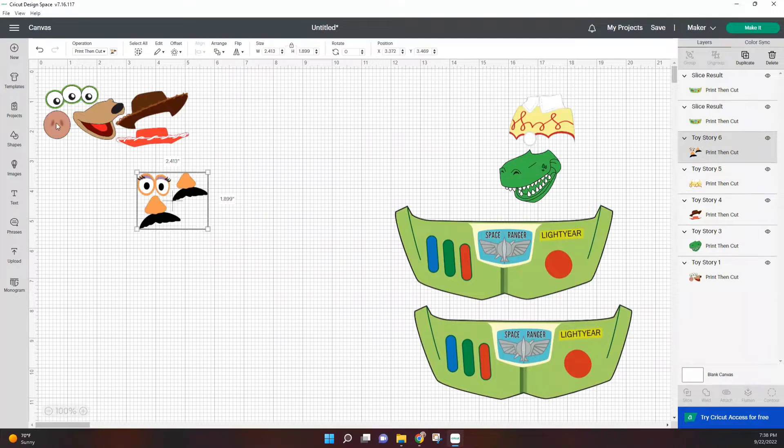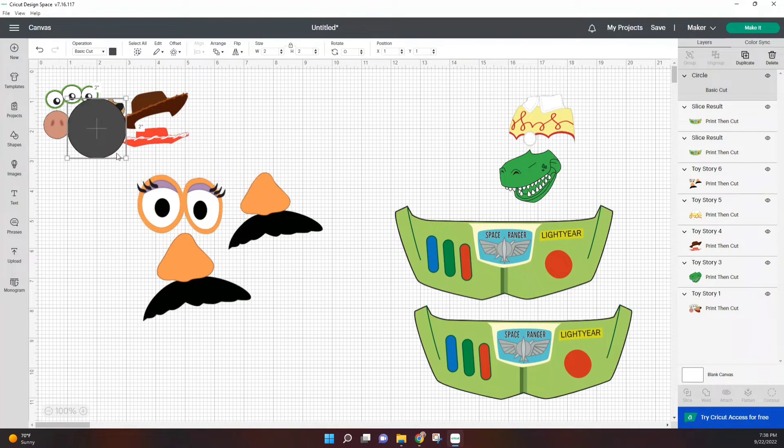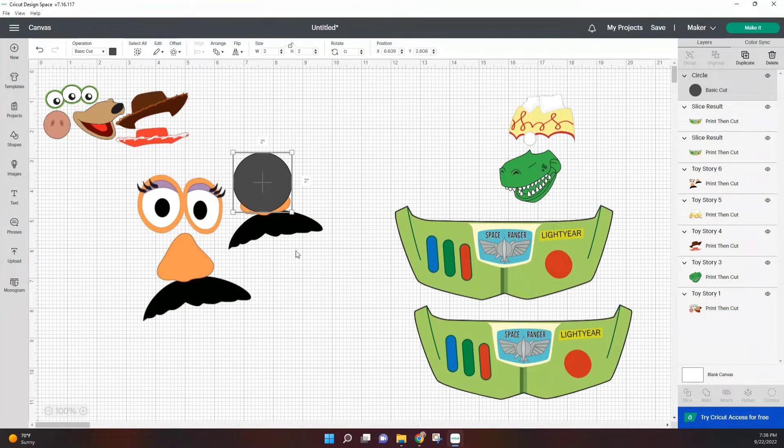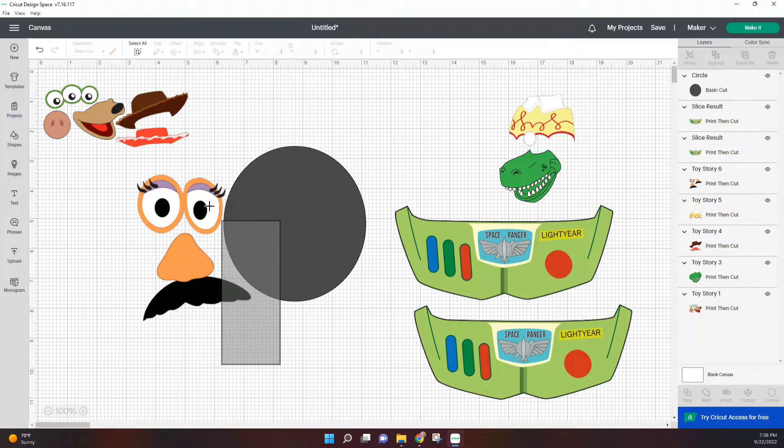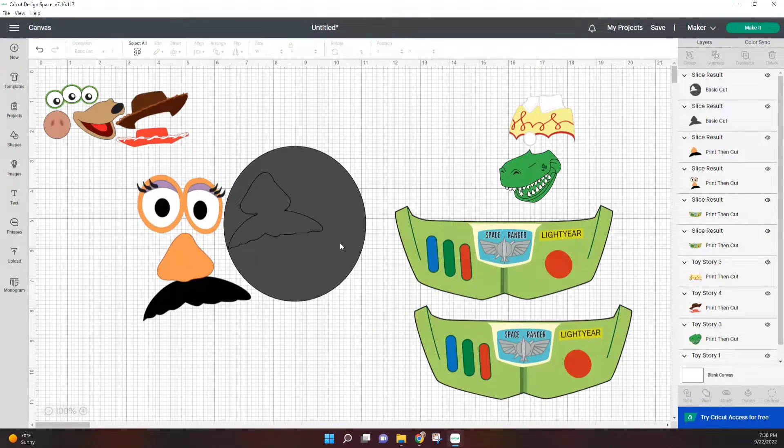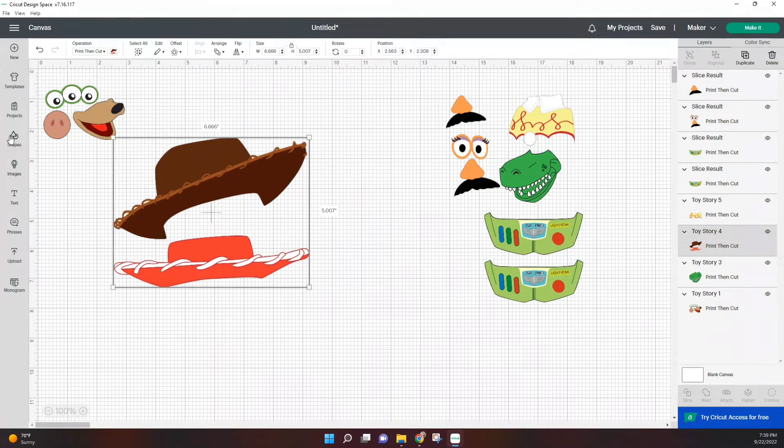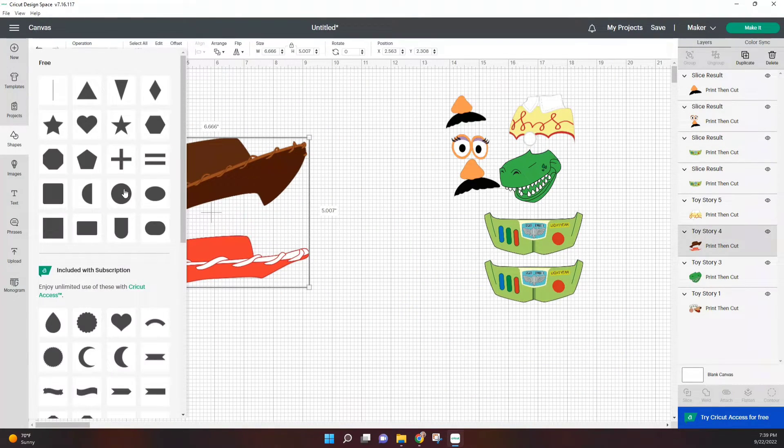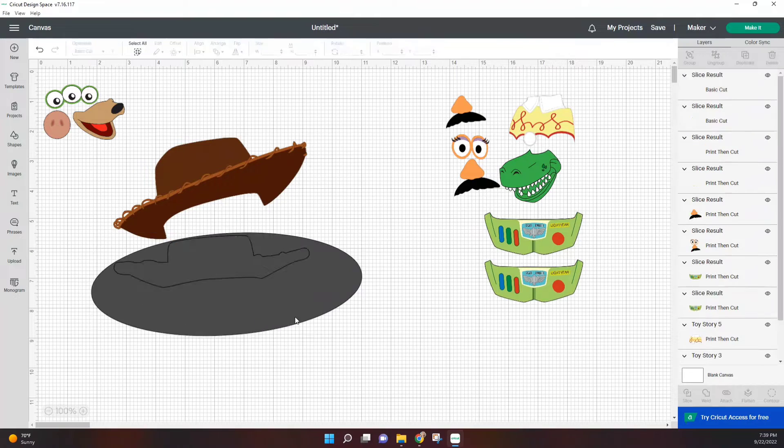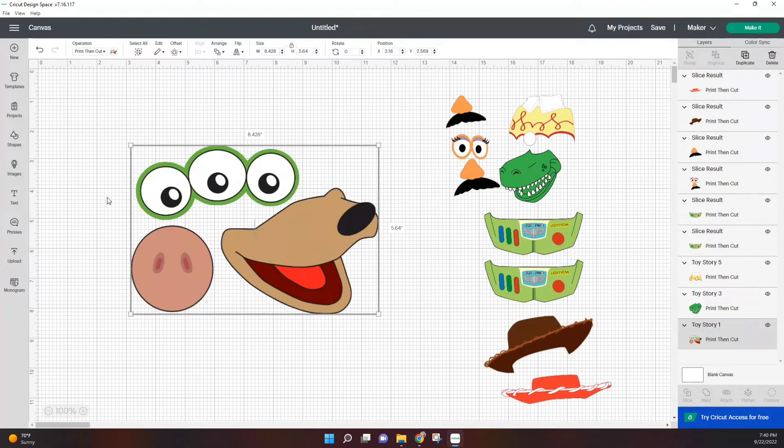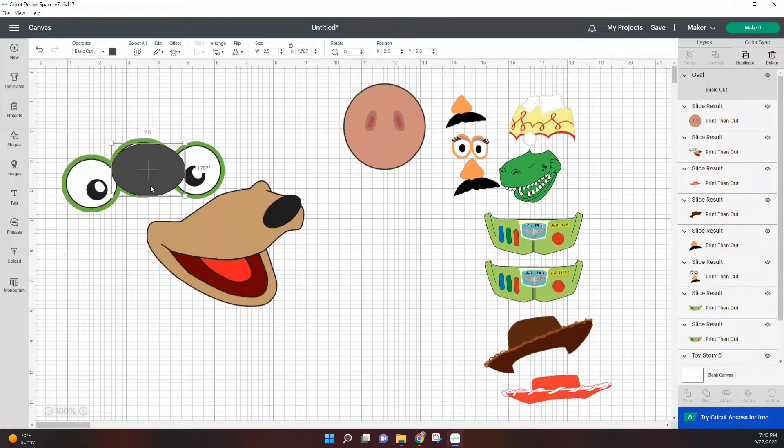And just like that, we have two separate images. That's what I'm going to keep doing. I'm just going to select the shape that kind of matches and then slice through my image. Remember that you can only slice two items at a time, so don't have things overlapping because it won't work.